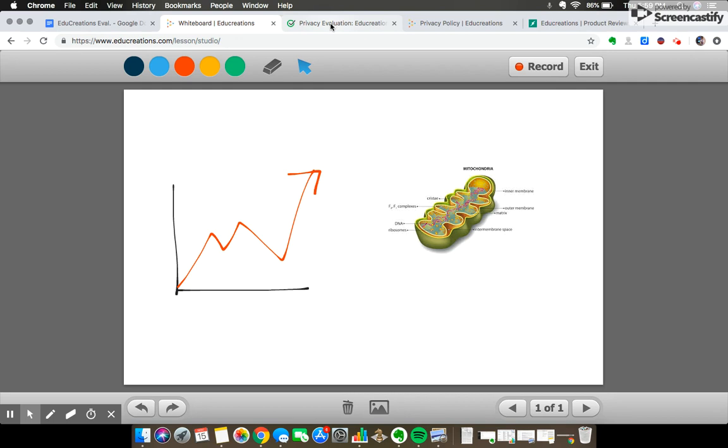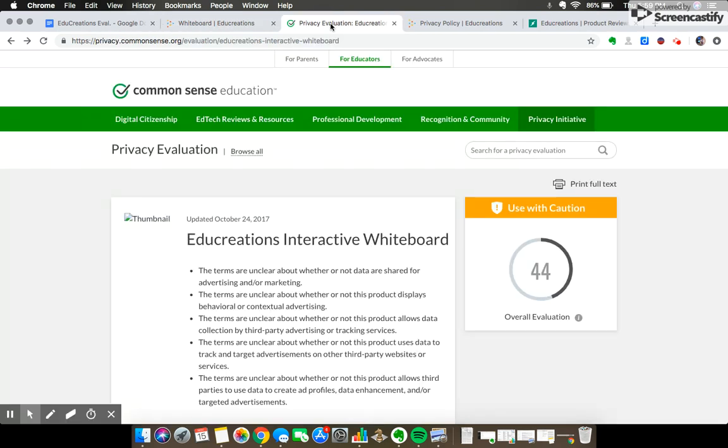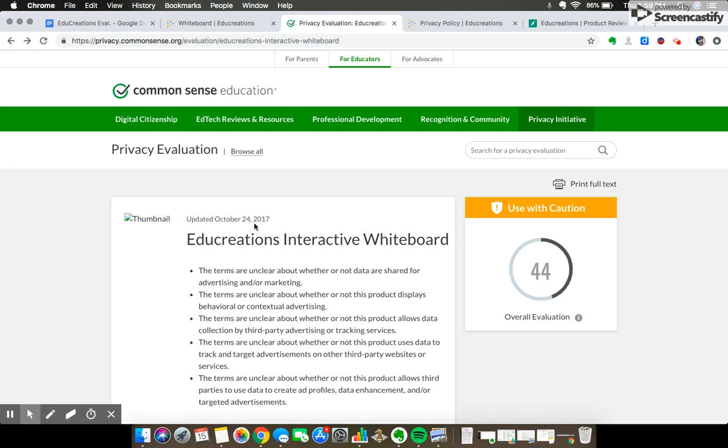Privacy on the other hand is a different story. So I'm going to partially defer to the Common Sense Education website on this one which describes EduCreations privacy policy as fairly vague and unclear as to whether it does or does not sell its users data for advertising purposes.